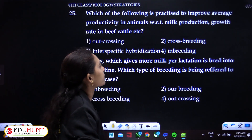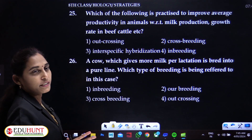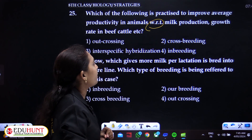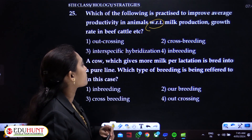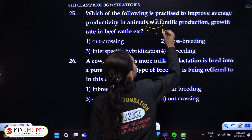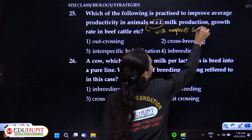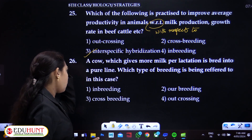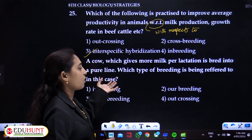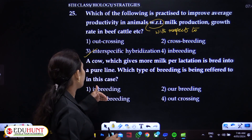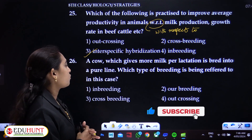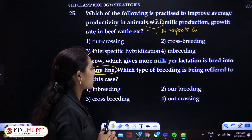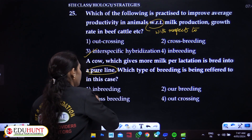To improve average productivity in animals — with respect to milk production or growth rate in beef cattle — interspecific hybridization is practiced. A cow which gives more milk per lactation bred to a pure line refers to outbreeding. A pure line indicates homozygosity, so it is somewhat related to inbreeding as well.